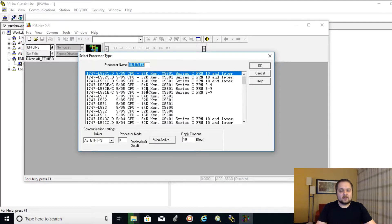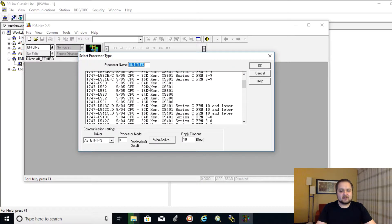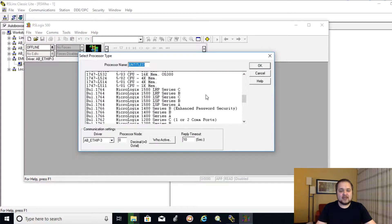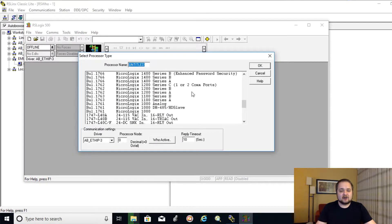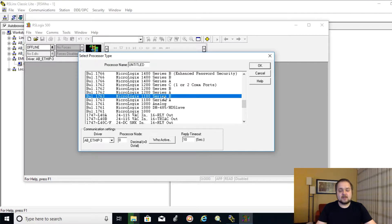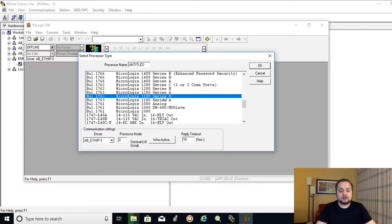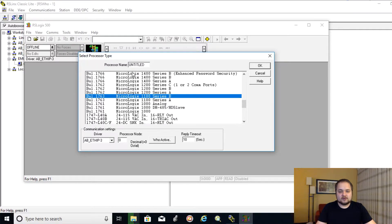Once the software opens up, we will be able to select a new PLC and configure some of the settings. So here I'm going to create a new file. So I'm going to hit File, New. And from the processors, I'm going to browse down to a MicroLogix 1100 Series B.